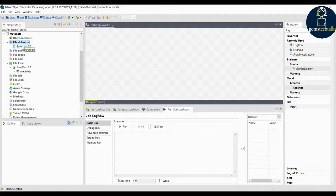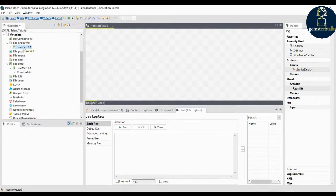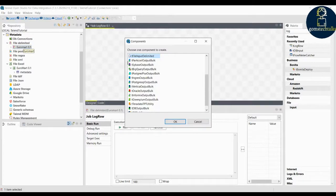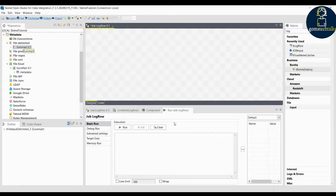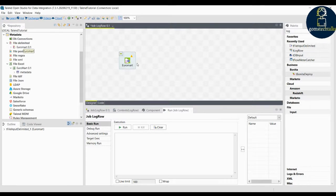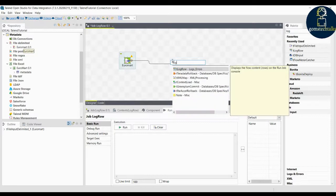Now you know the process — simply click euromart and drag and drop it into the job workspace. You can see it is asking for various options. Click 'File Input Delimited' and click OK. You can see the component is now added. We are going to connect it with the log row — just connect with the log row.